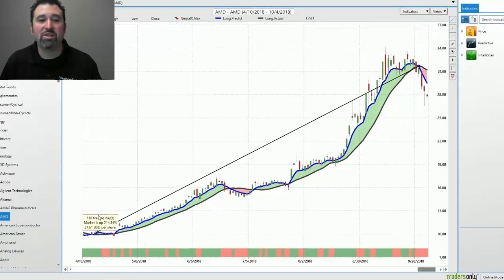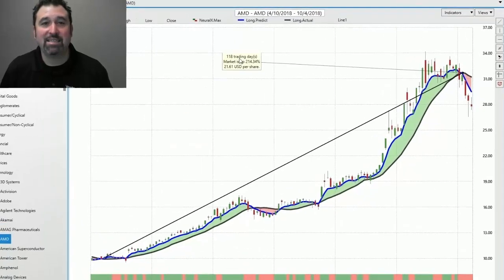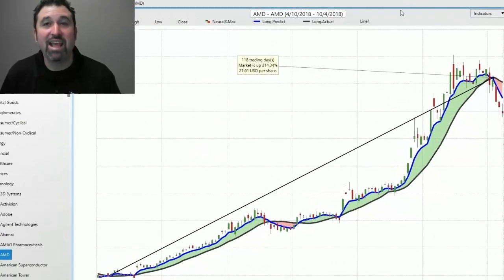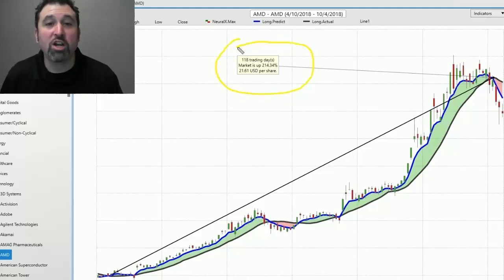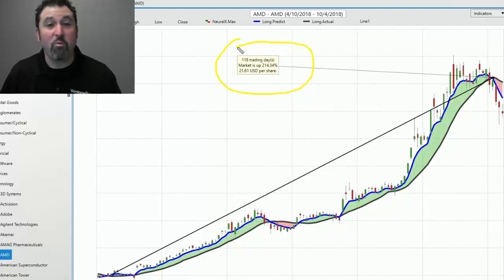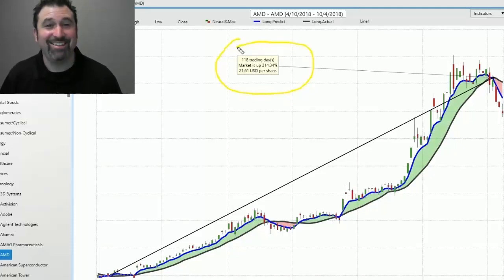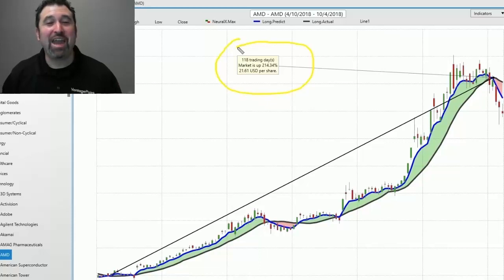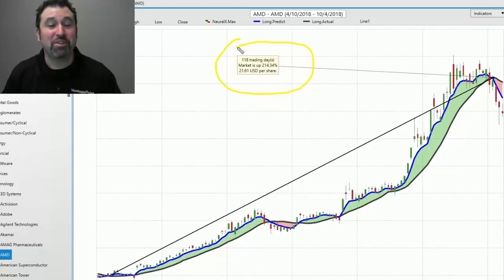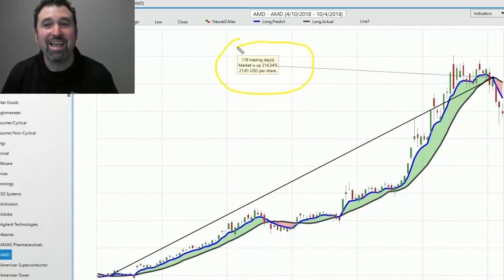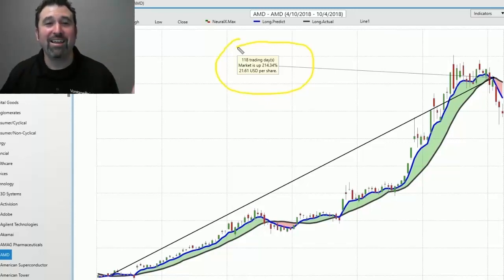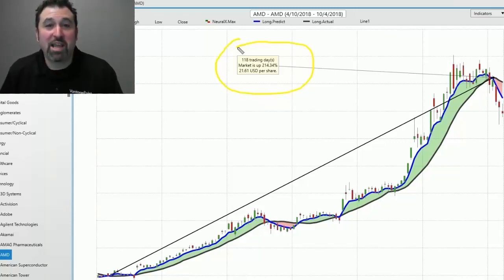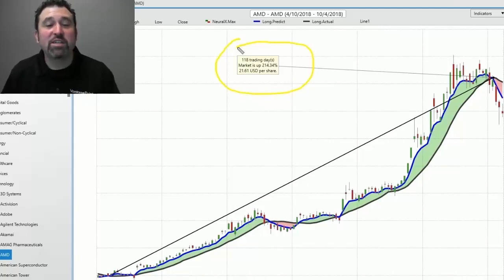The stock, during that time frame, went up over 210%. Would you be happy with that? Would that have allowed you to build wealth and build confidence and grow your trading account? Of course it would. This is what some people dream for.